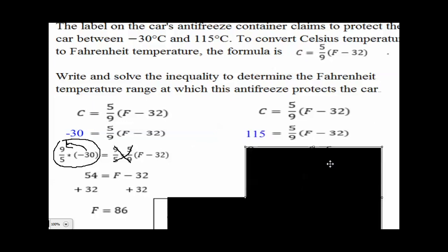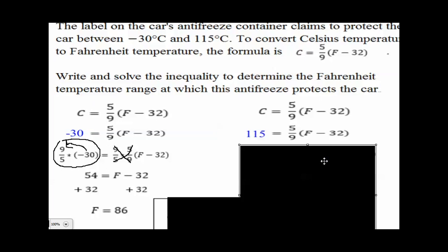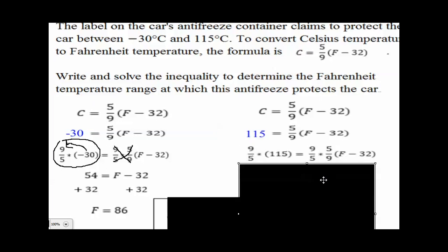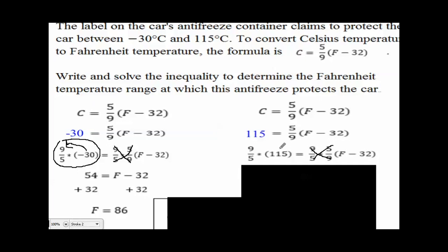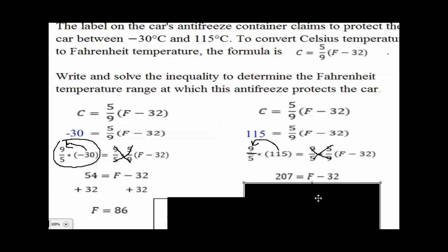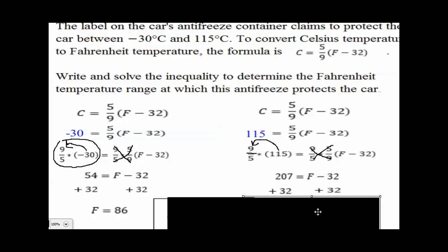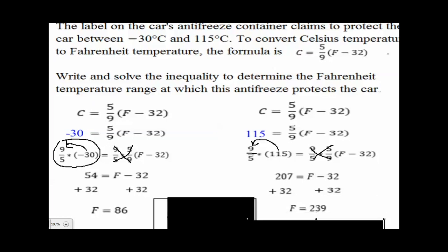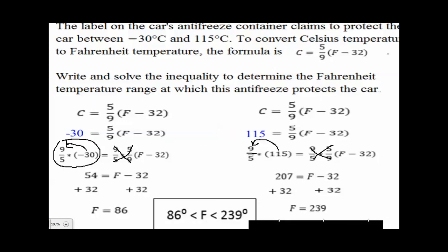Now let's do the same thing for the other side — we plug in 115 for Celsius. The process is the same: multiply both sides by nine-fifths, which cancels the fraction. Then 115 times 9 divided by 5 gives us 207, so 207 equals F minus 32. Adding 32 to both sides gives us F equals 239. So now we know our Fahrenheit range is somewhere between 86 and 239 degrees.